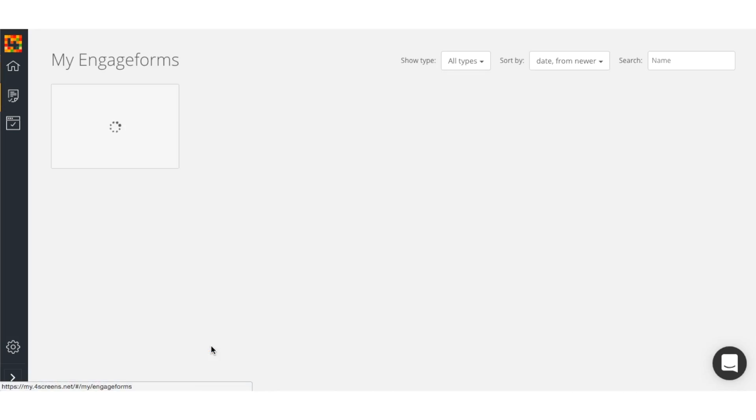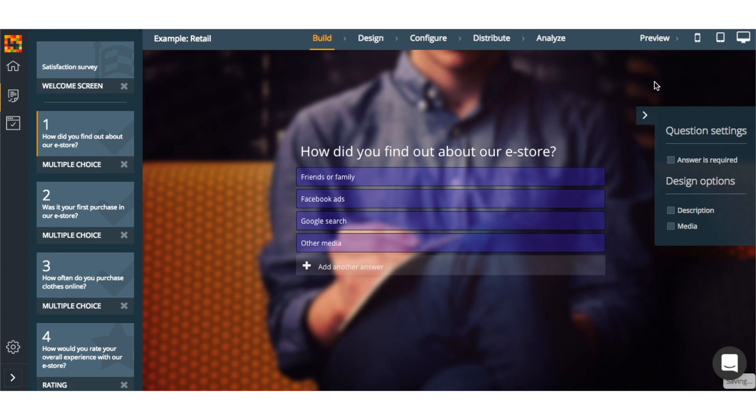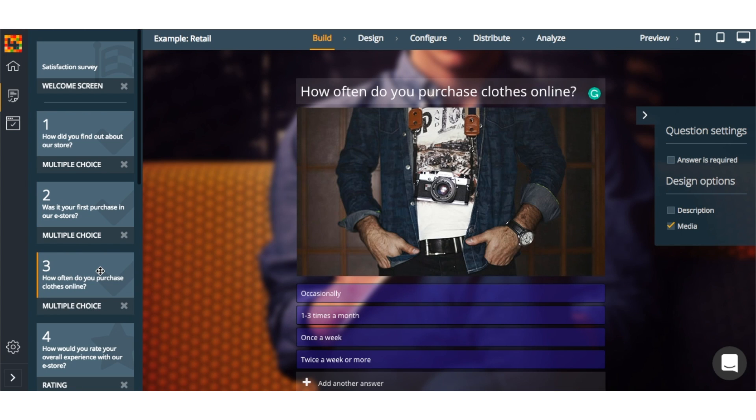Now let's do a customer satisfaction survey for your business. Again, I'm going to select one of their ready-to-use templates and fill in the questions that I'd like to ask my customers.